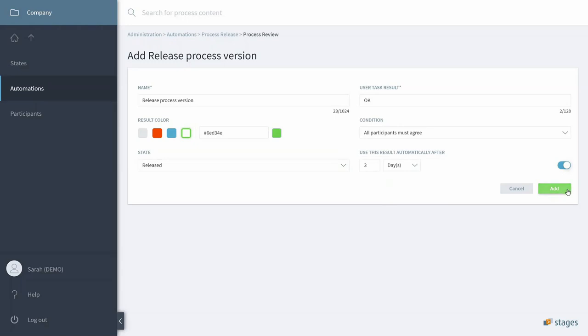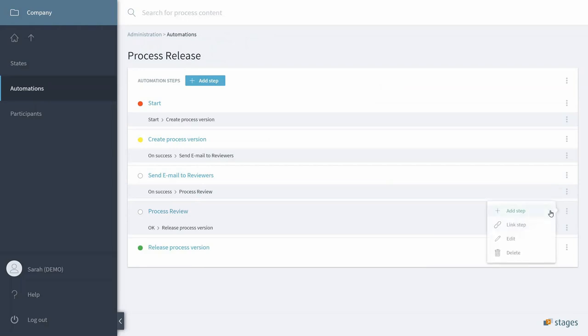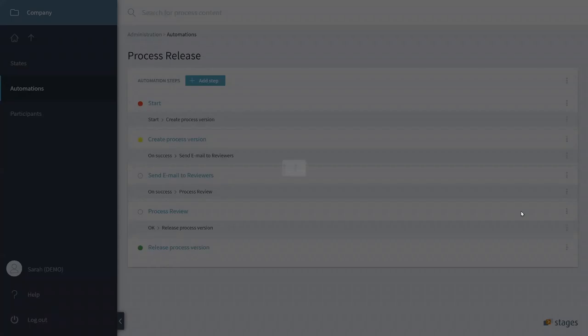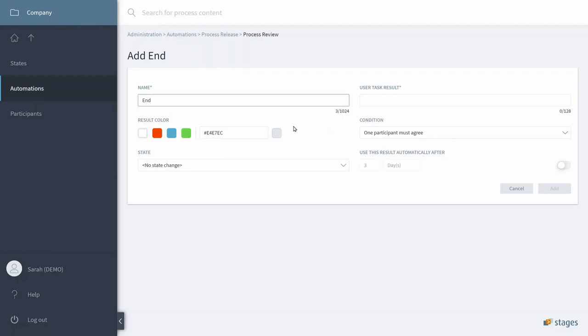Well, what happens if one of the reviewers says no? In this case, we add another step to say this is an end step. So, we say the review has failed.